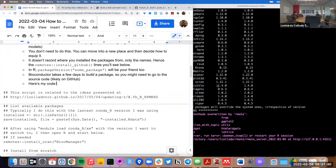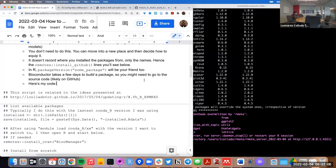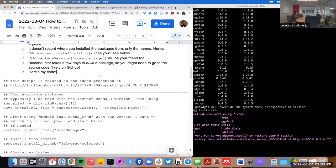If you're wondering what package you're using and what version it is, you can use the 'package_version' command and put the package name in quotes — that will tell you the version currently installed. This is particularly useful if you're using the very latest version of a package, because Bioconductor might take a few days to build the package and make it available.